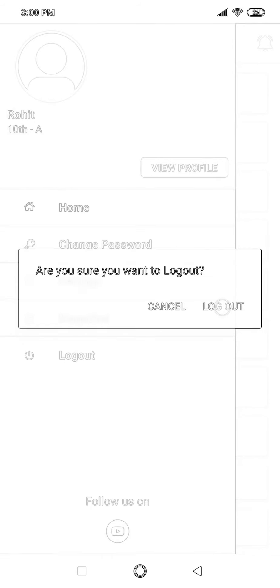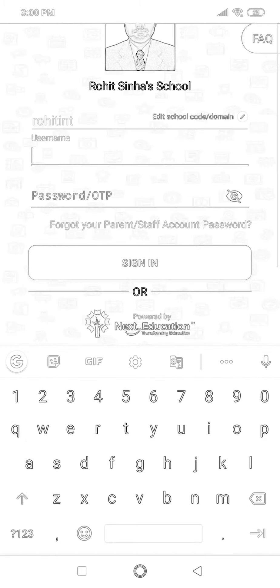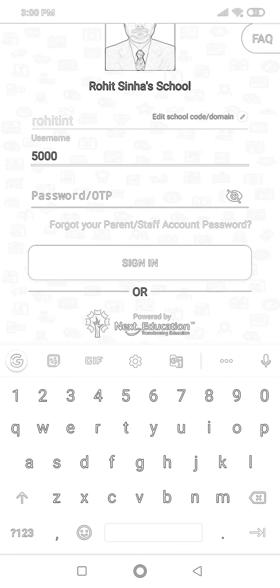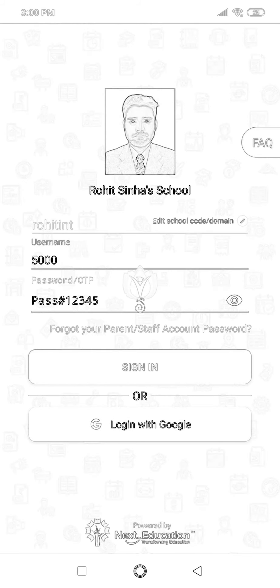I'll log out from the parent account and log in through the child account. Again, I enter the school code, then the username of the student. The username should be the admission number or student ID provided by the school — it might be either one. Then I enter the password I just created for the child, which is '1234'.